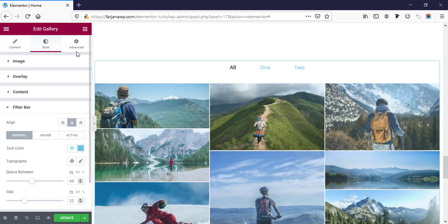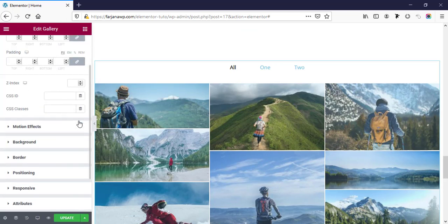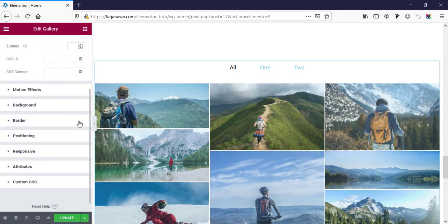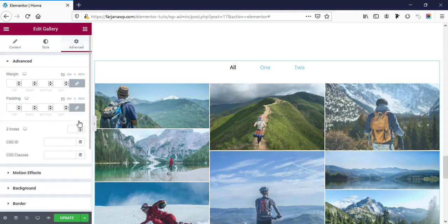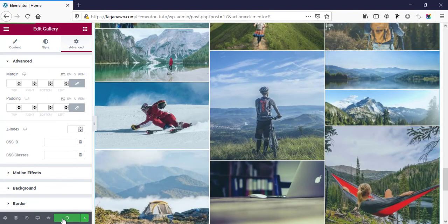Finally there is the advanced option, where we can add some advanced customization for the gallery. Then save the changes.